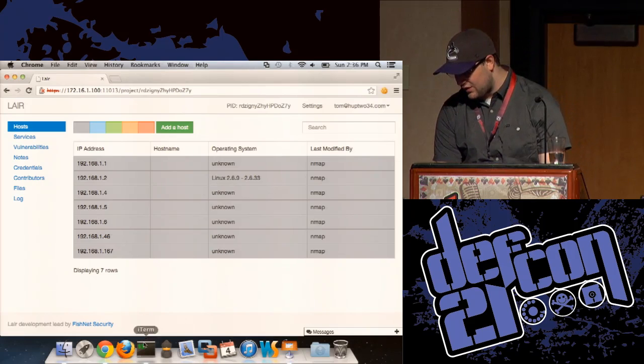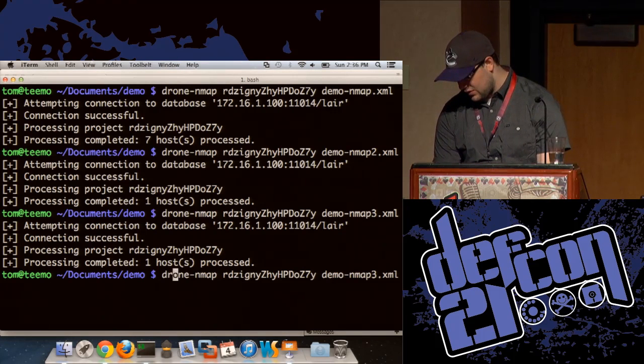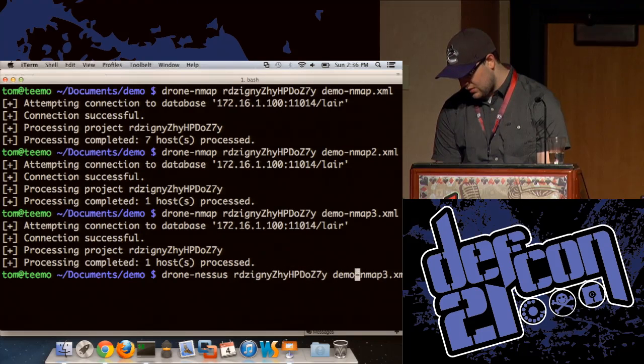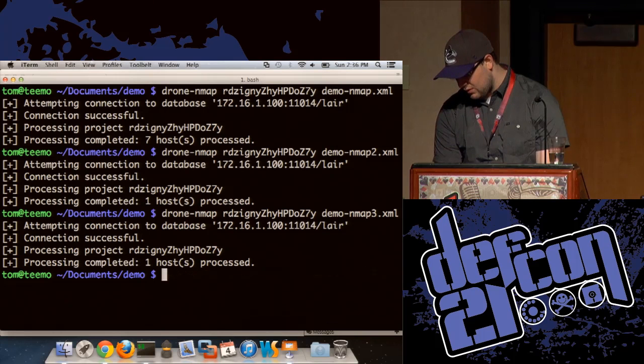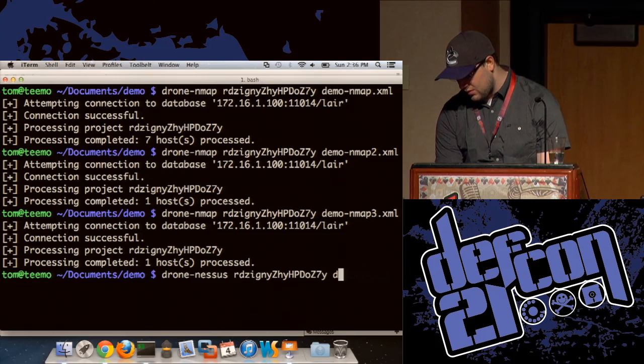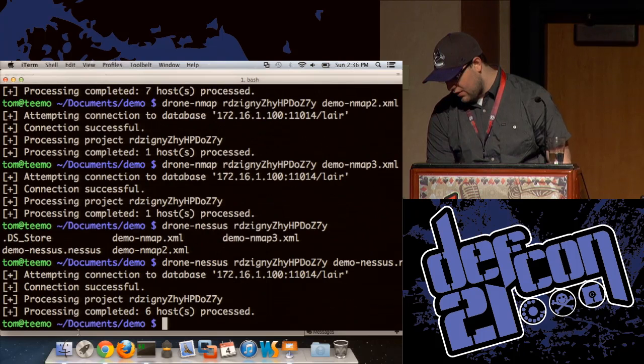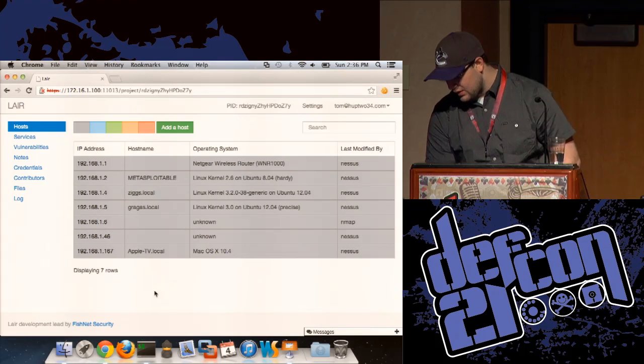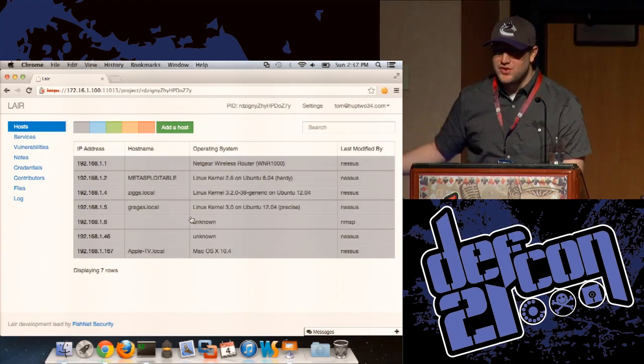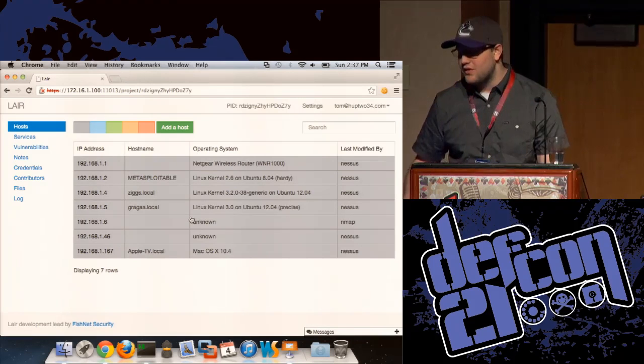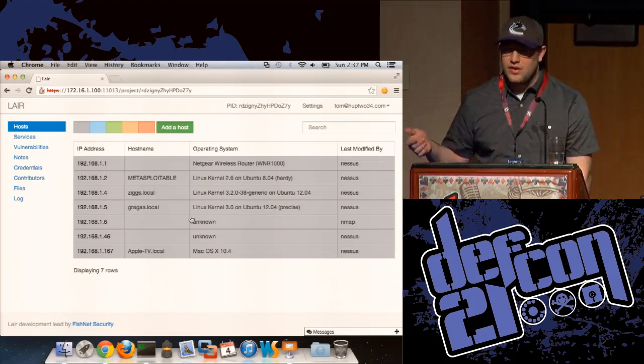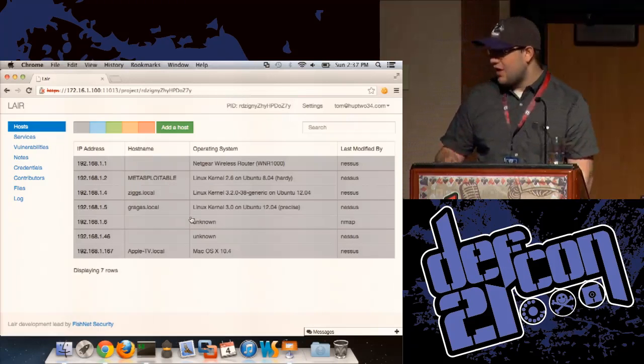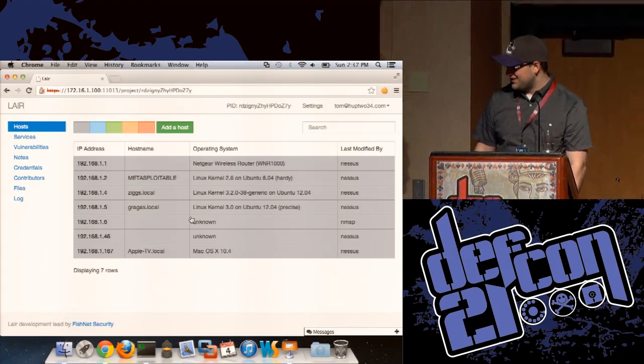So that kind of takes care of importing our data. Let me import a Nessus scan real quick. Once we just imported a Nessus scan and again added more information such as host names identified and operating systems detected.